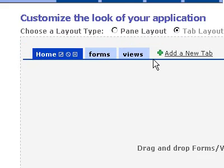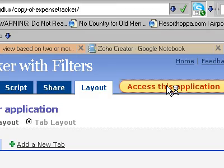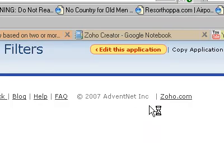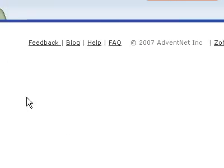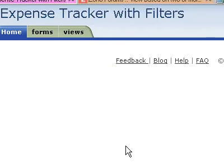So I've got two tabs. I'm going to access this application. And you can see forms and views. Now this is where I should have the instructions for my users in terms of the forms.